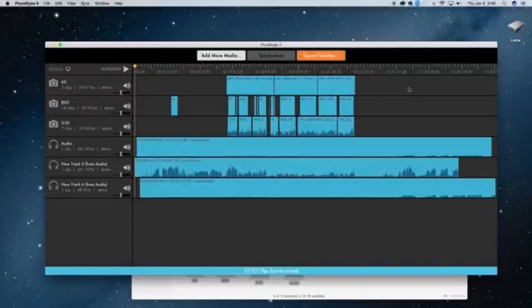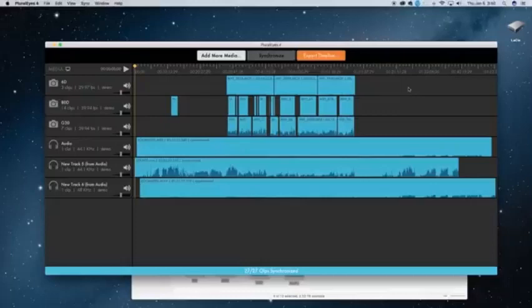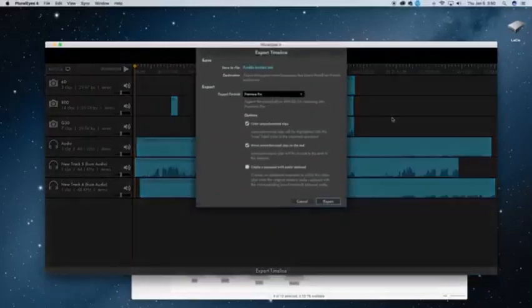That shoot was about an hour and a half, maybe two hours. And I just synced literally everything from that in 20 seconds. I mean, wicked fast. Once it's synchronized, we're going to export the timeline.